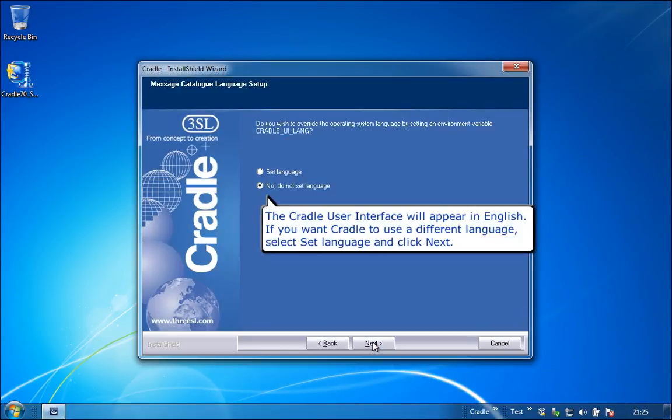The Cradle user interface will appear in English. If you want Cradle to use a different language, select Set Language and click Next.